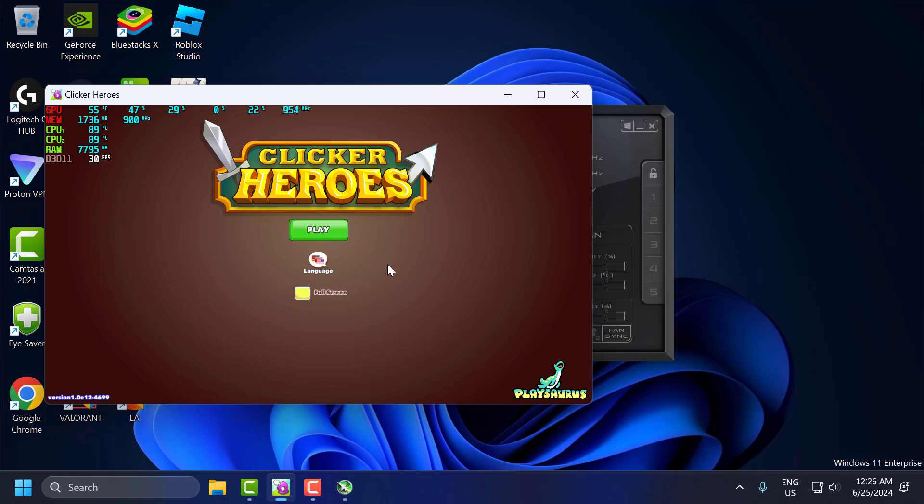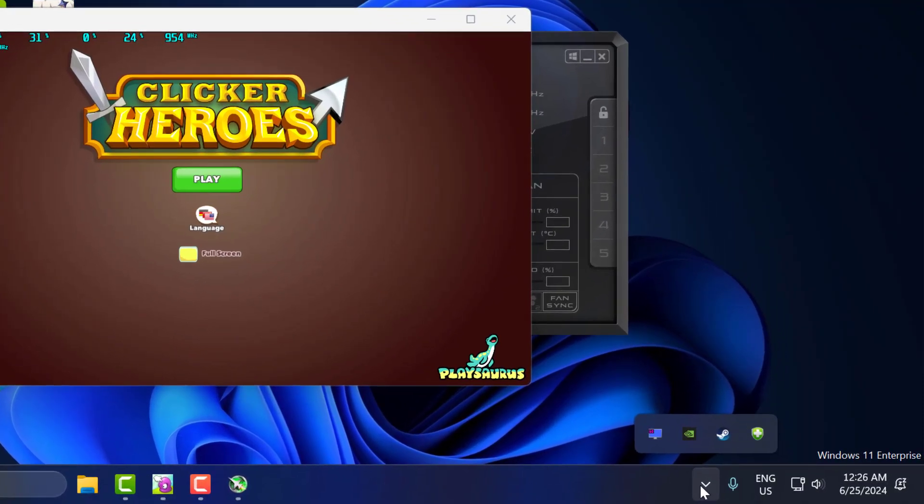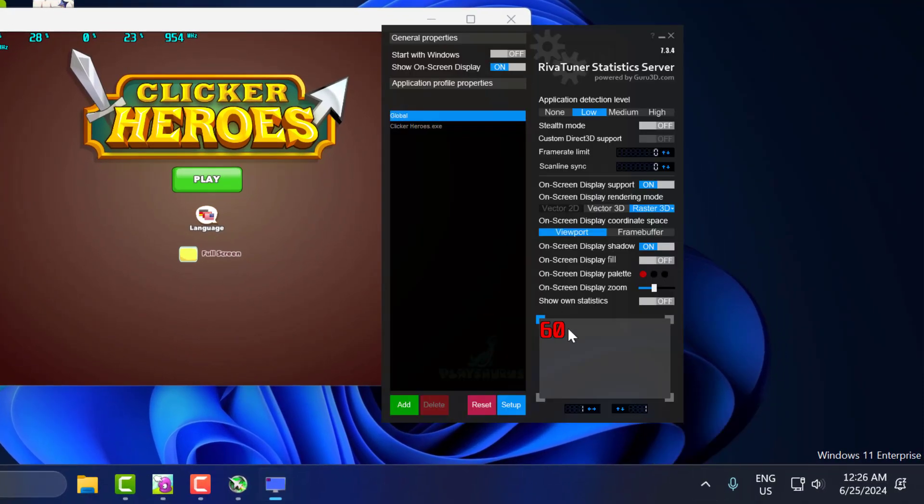Now to change the AfterBurner overlay text size, you need to click on this arrow icon and click on RivaTuner.